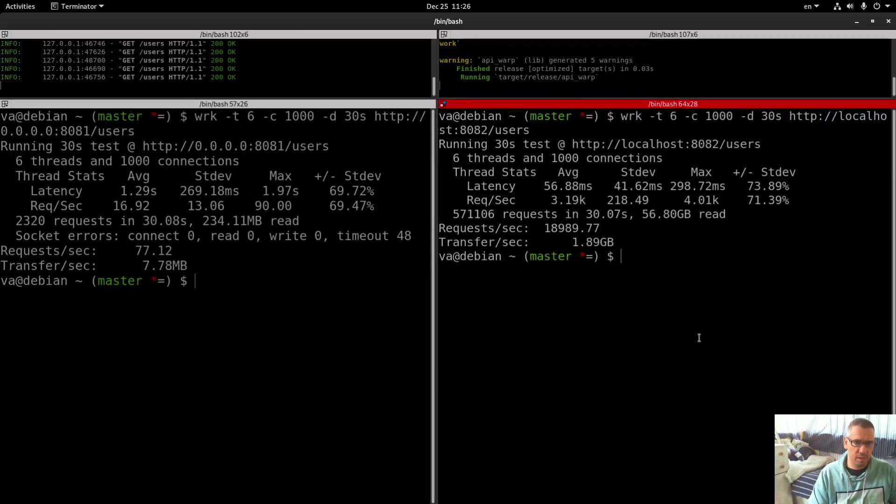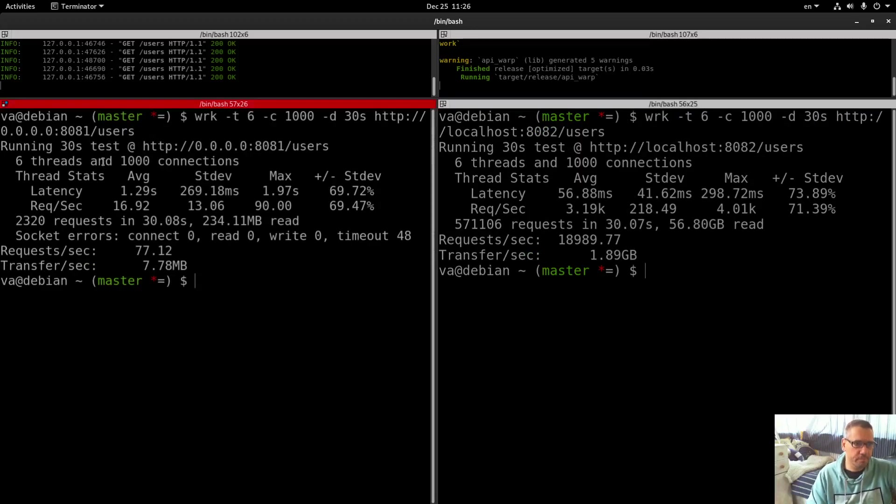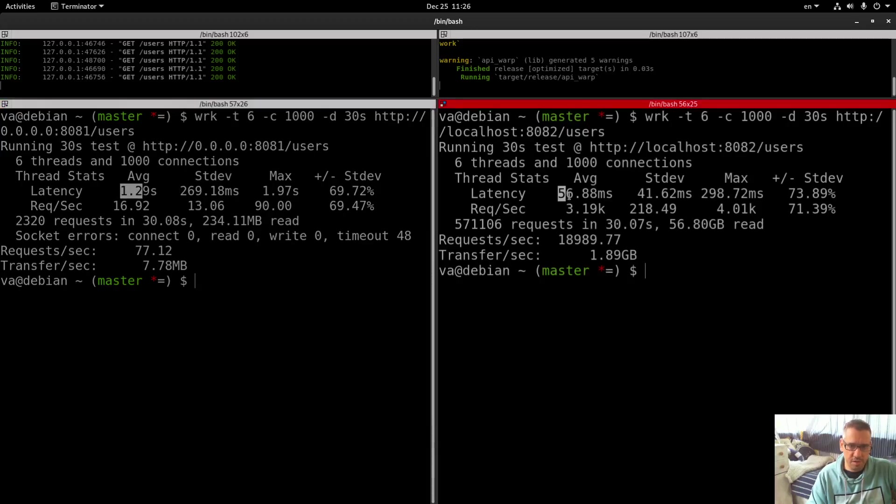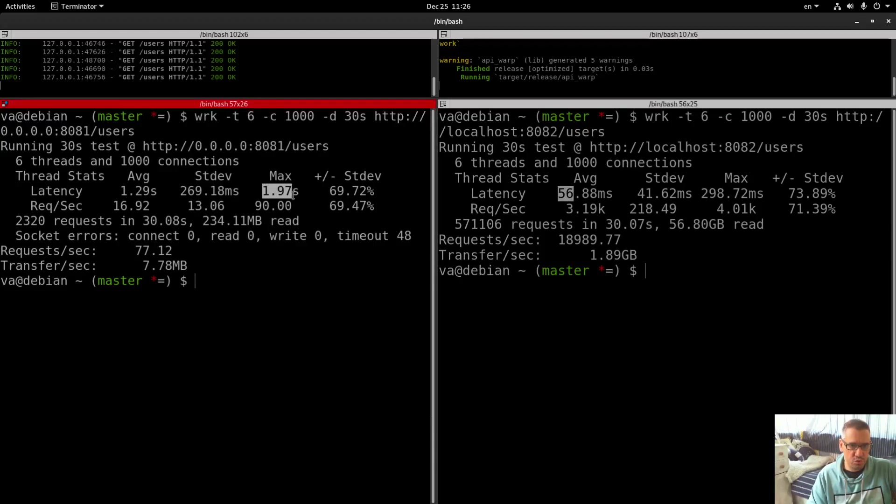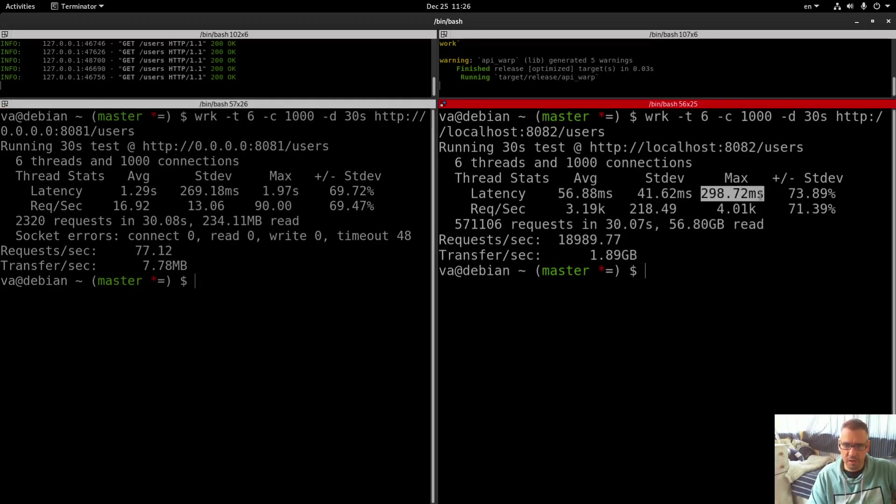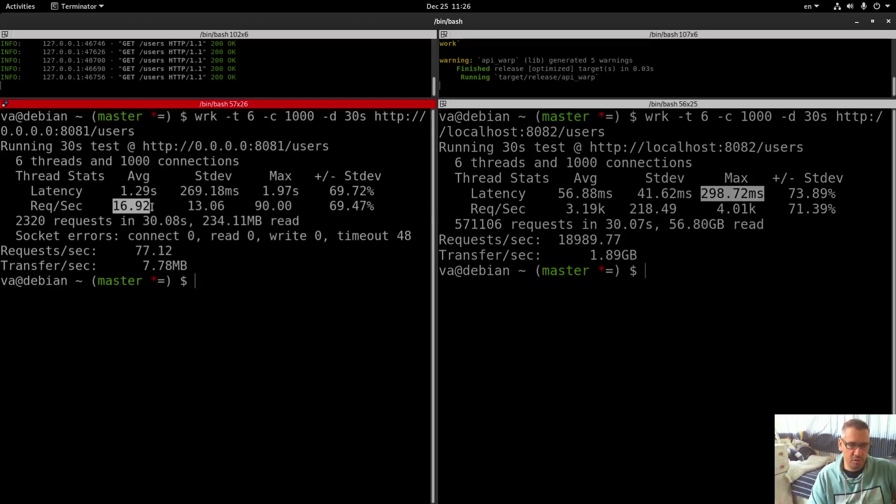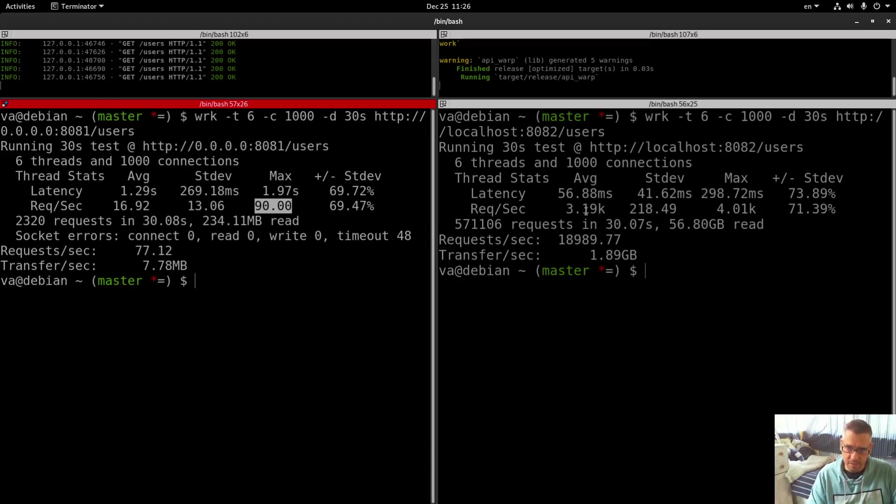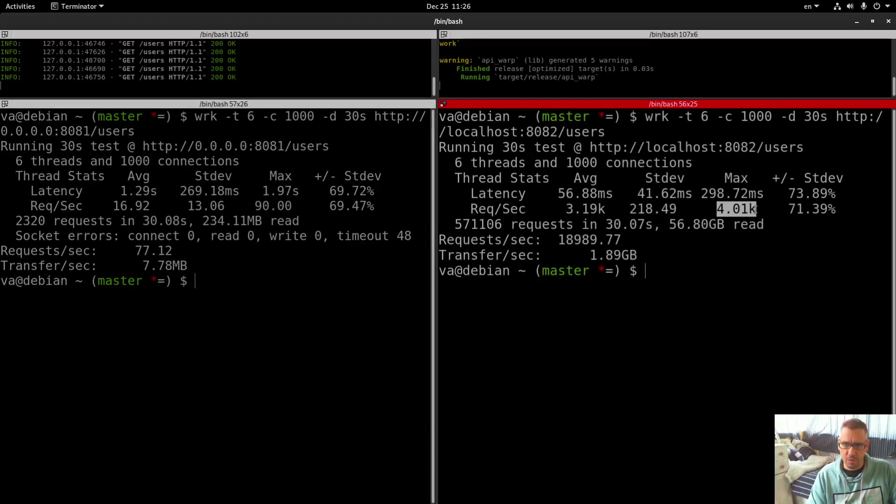Let's check this too. Latency: 1.29 seconds vs 56 milliseconds. The max was 2 seconds here and the max was 30 milliseconds here. Requests per second: 16.92, so 17 requests per second with the max of 90 requests per second, vs 3,190 with max 4,000 requests per second.